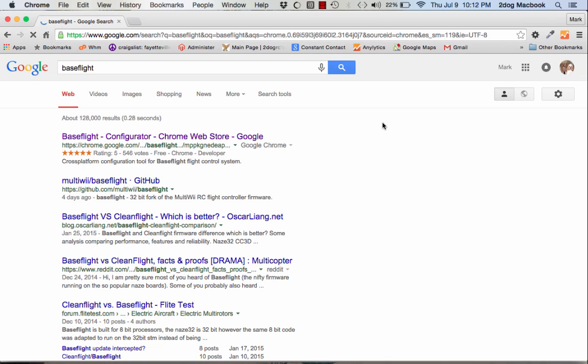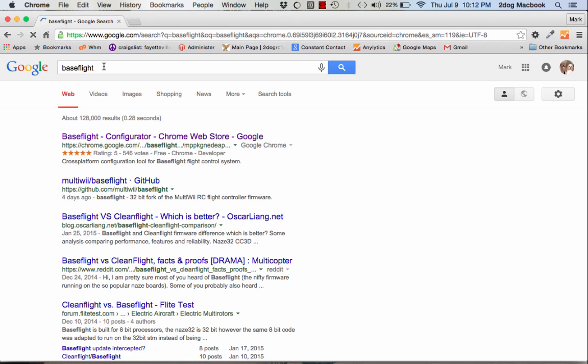To start, we need to download BaseFlight, which is what you can use to talk to your ship. I went to Google using a Chrome browser and typed in BaseFlight. Click the top link here. Now the ship comes flashed with BaseFlight, however I really would recommend going to CleanFlight, which we'll cover in another video. It's got more features, a little bit more refined. Both work, both are basically the same, but CleanFlight is a little bit better.